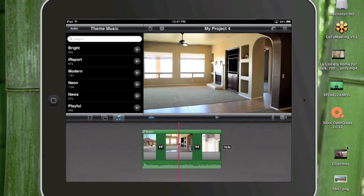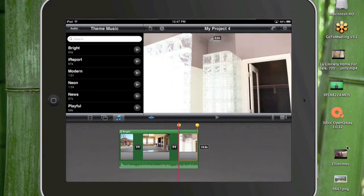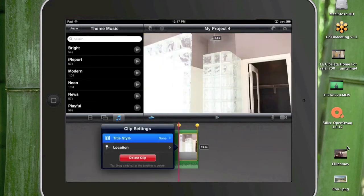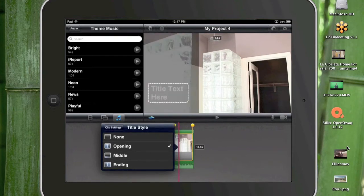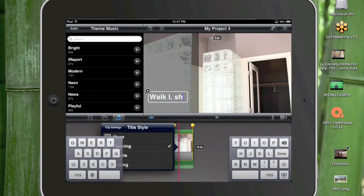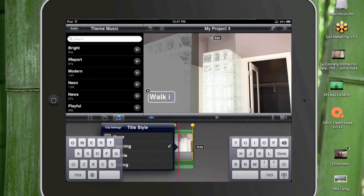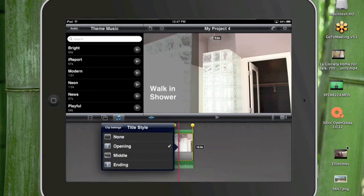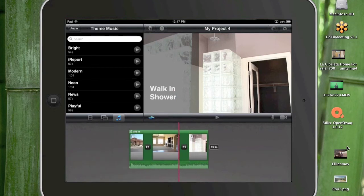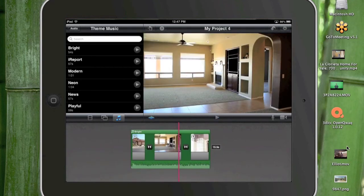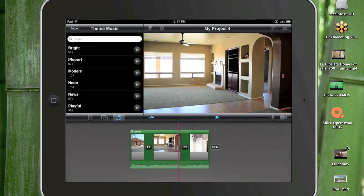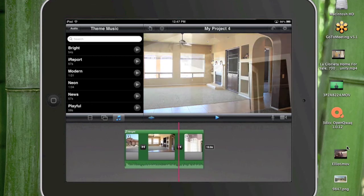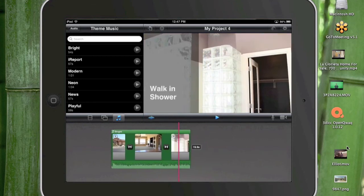Let's do one on the end of this video here. Do a title style. We'll do it on the opening. And walk in shower. So now that's going to show up in a different way. It's going to show up in a different spot. See it's on the side.